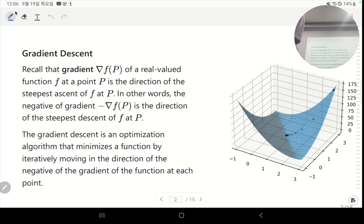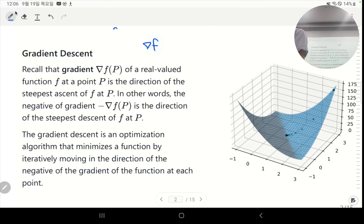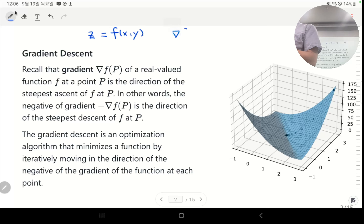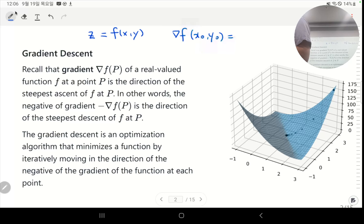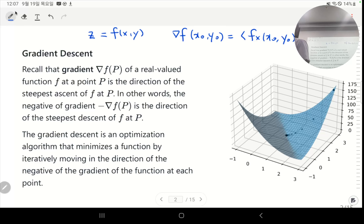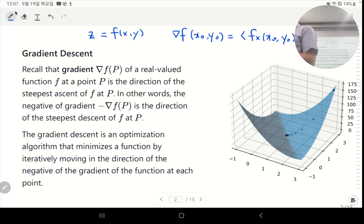Let me give you the definition first. When you have a two-variable function — a real-valued function that takes two real numbers as input — the gradient at each point, say at (x₀, y₀), is a two-dimensional vector whose components are the partial derivatives at x and y. A partial derivative is the rate of change of the function in the direction of x and y — these are numbers.